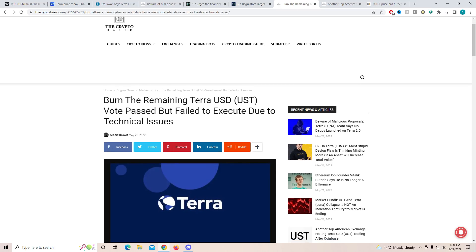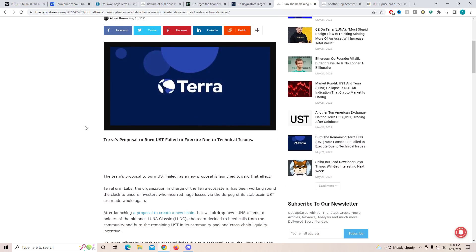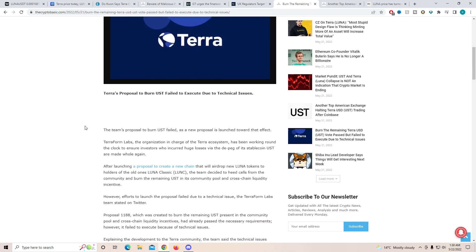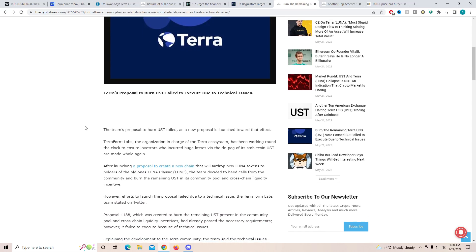Another thing which is a little good in a way, burn remaining Terra UST. Vote passed but failed to execute due to technical issues. So what they're trying to do is they're trying to burn as much UST they can, but there was some technical issues. After launching a proposal to create a new chain, they should make sure that Luna Classic is going to be Luna C, but they want to make sure that the new Luna will not be connected to UST.